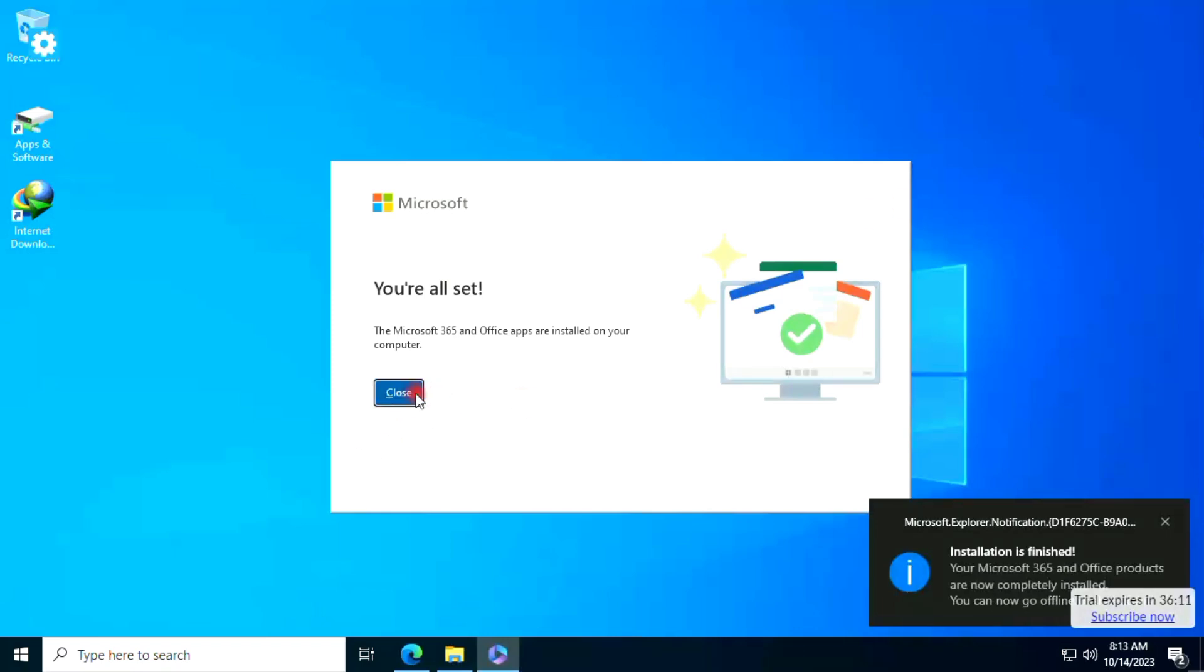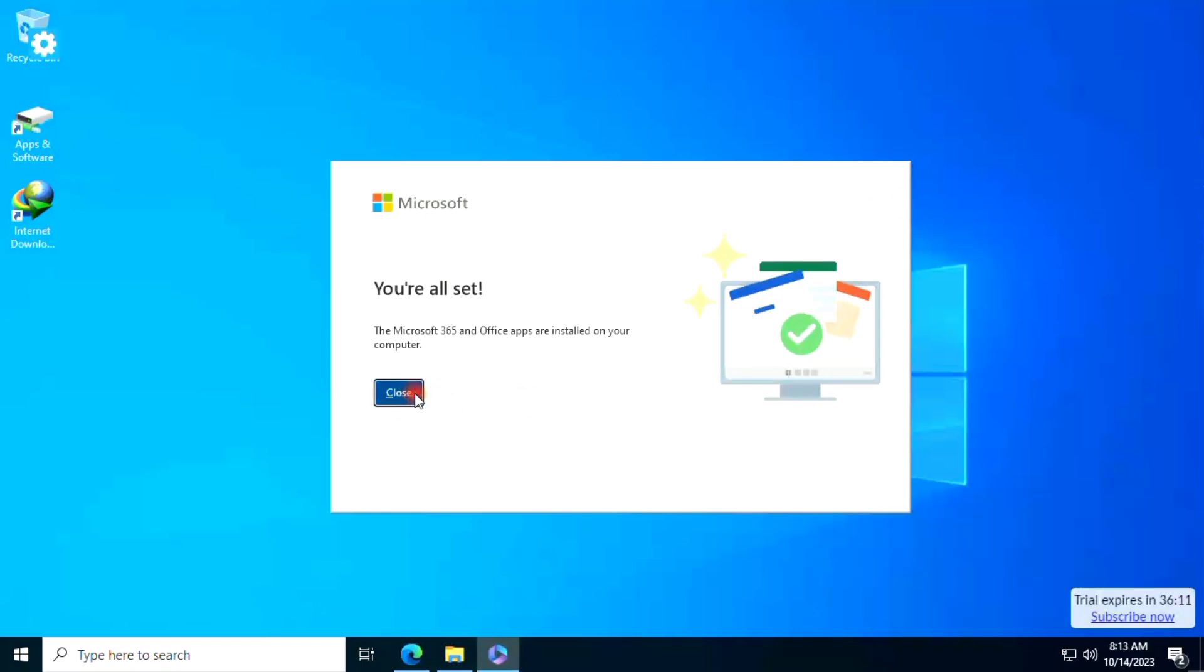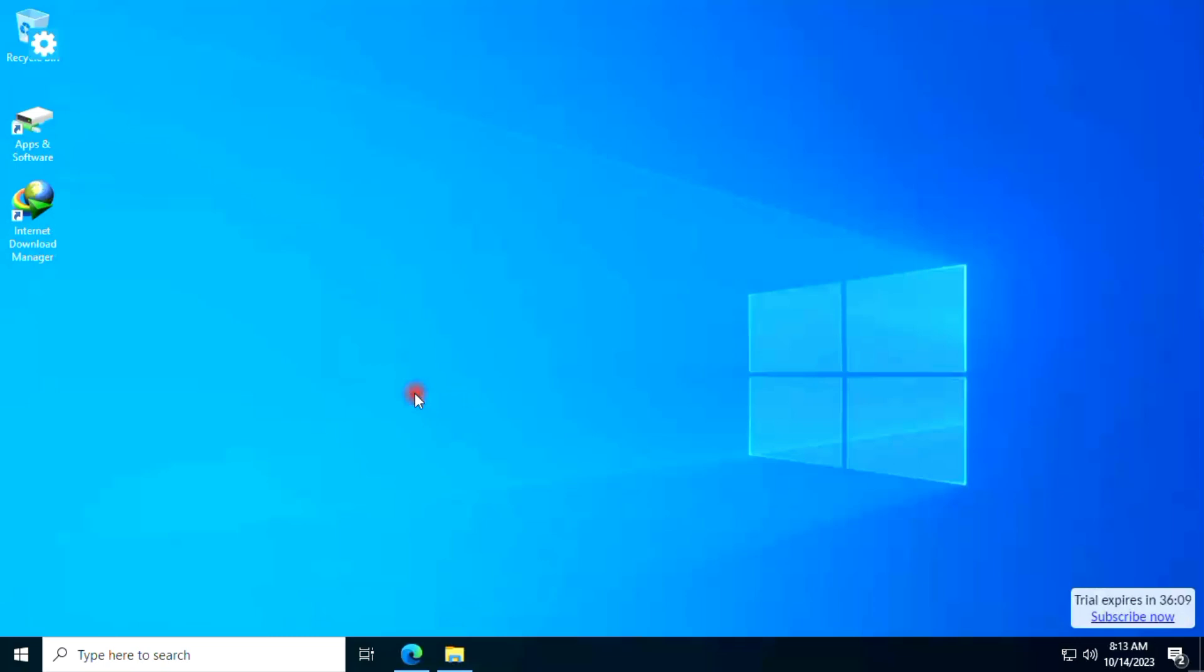You have successfully installed Office 2021 Pro Plus retail version.